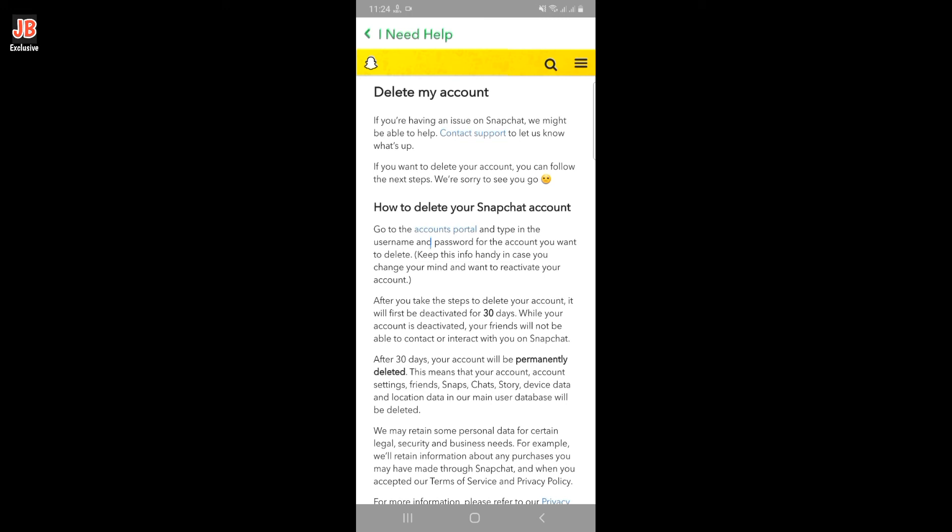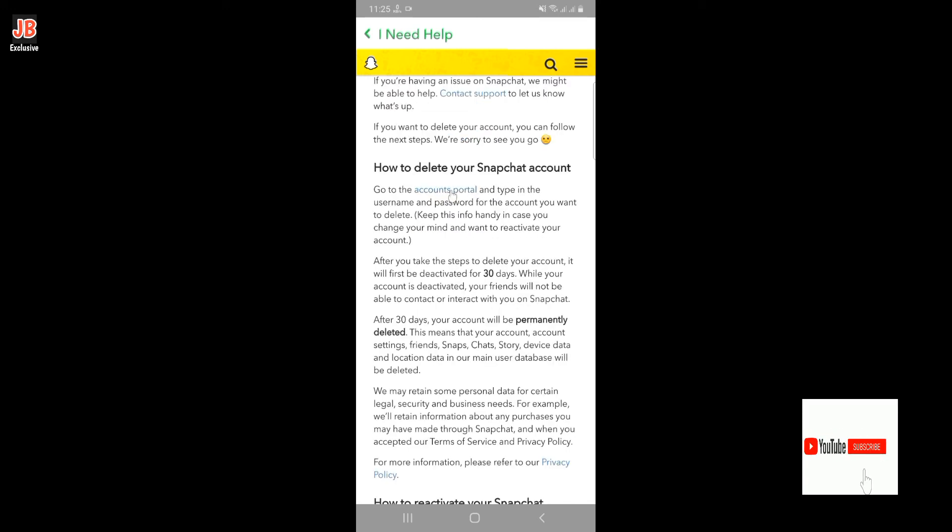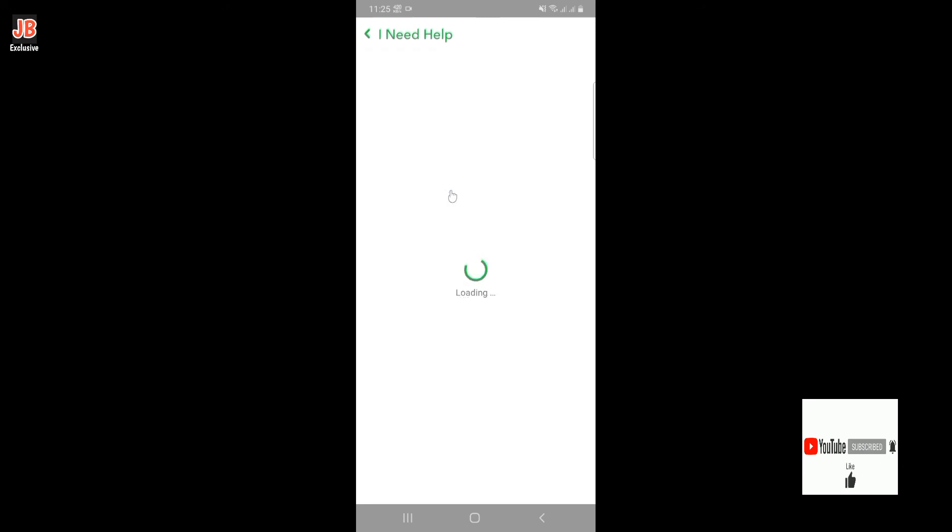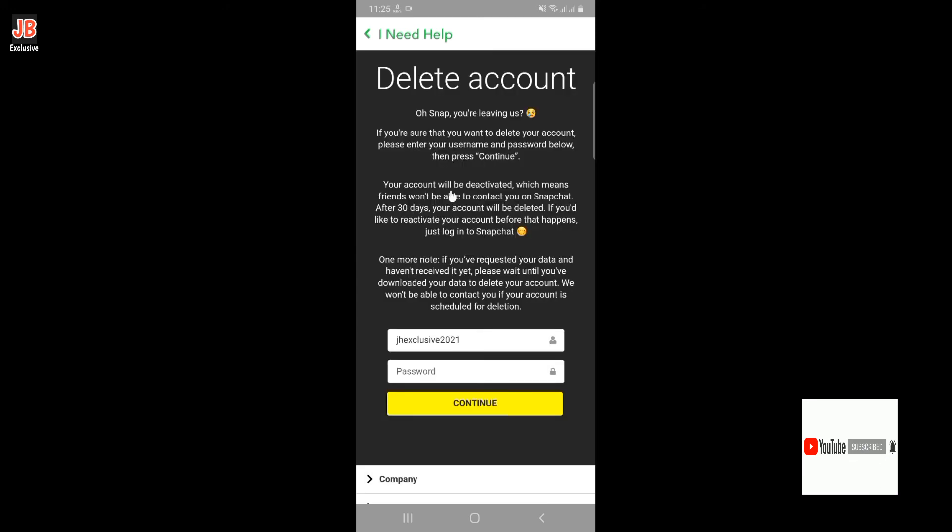Here you'll see 'How to Delete Your Snapchat Account' and the account portal option. Click on this option. Finally, you'll arrive at the account deletion page where you need to retype your Snapchat password.